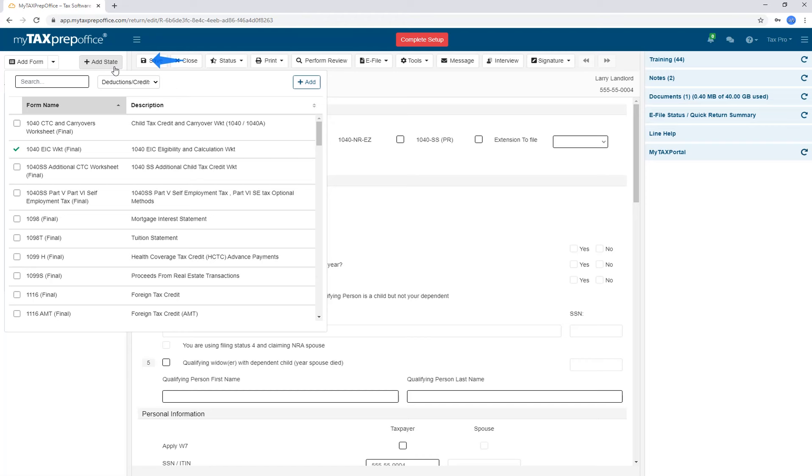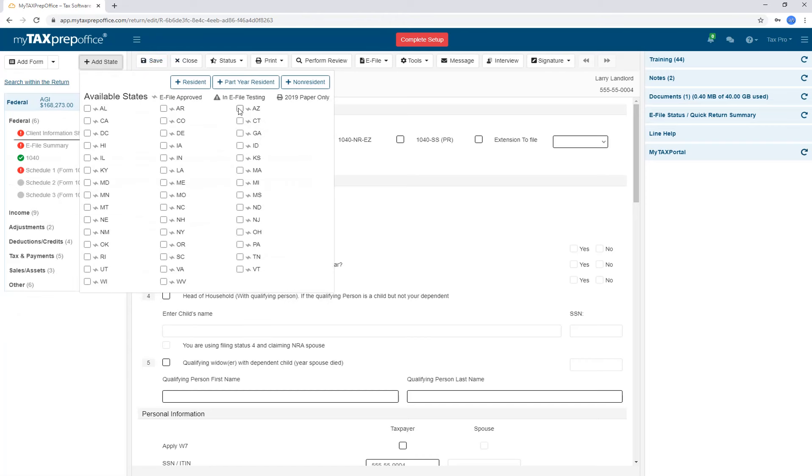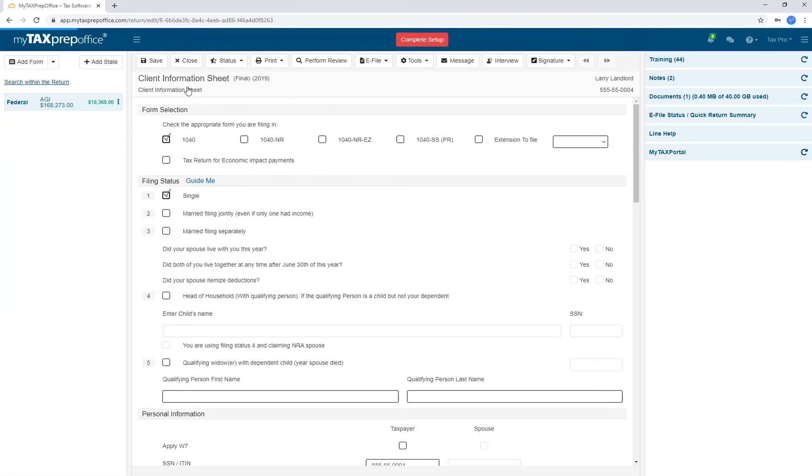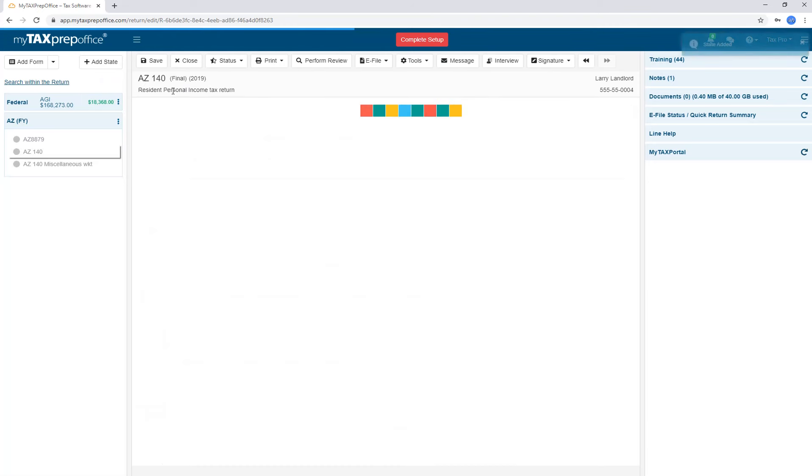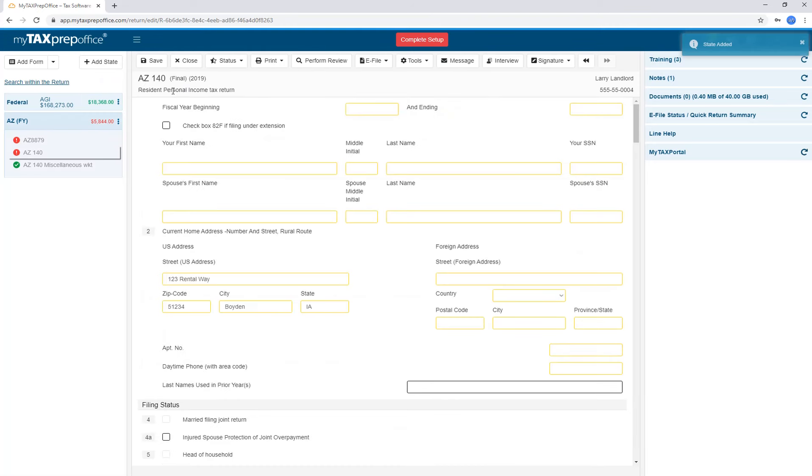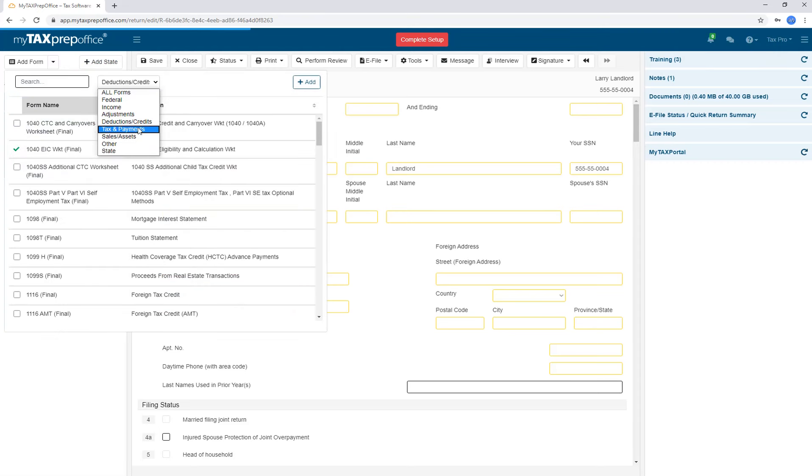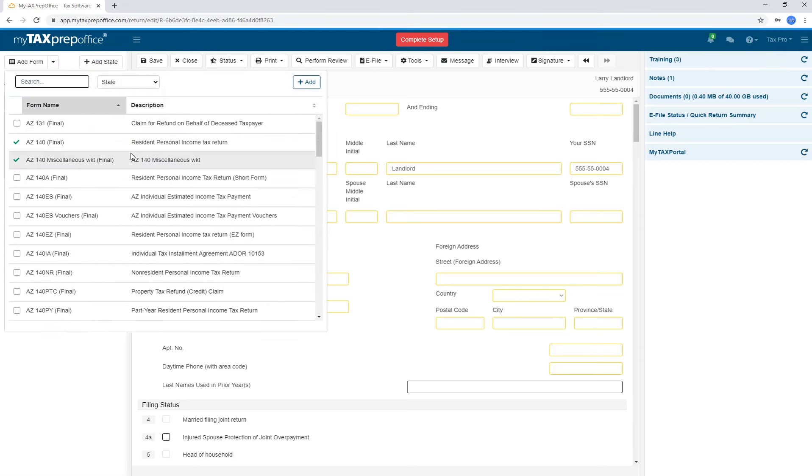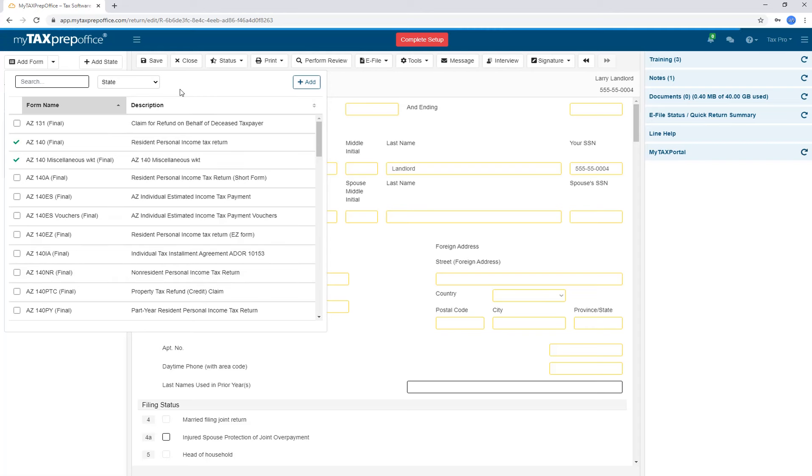To add a state, click on the Add State button, select the state, and then click on the Appropriate Residency option. Once you select your state, your main state forms will display. Then you can click on Add Form and use the drop-down to just view your state forms. That's another reason why this drop-down becomes very valuable during tax season.